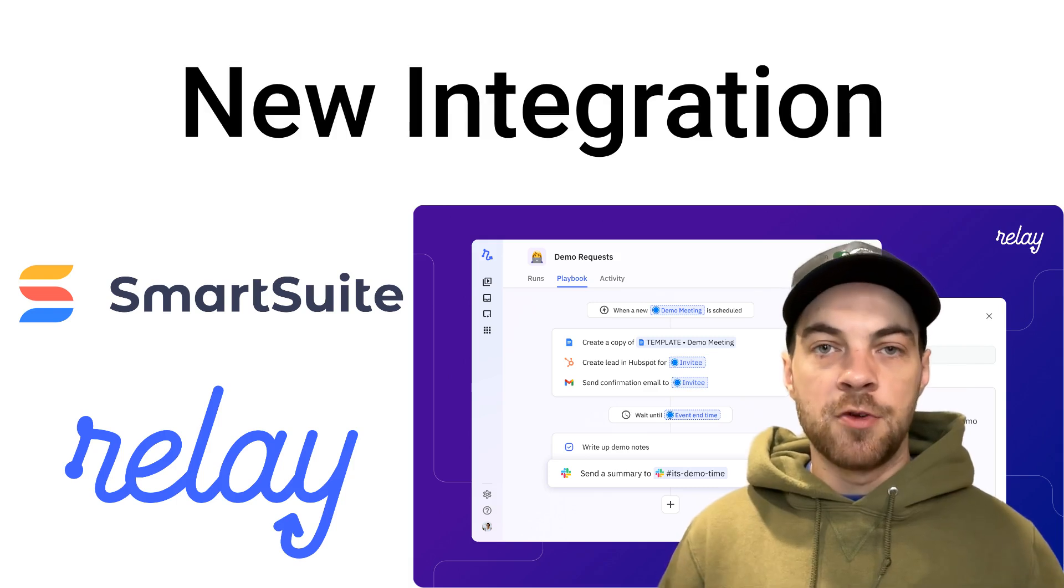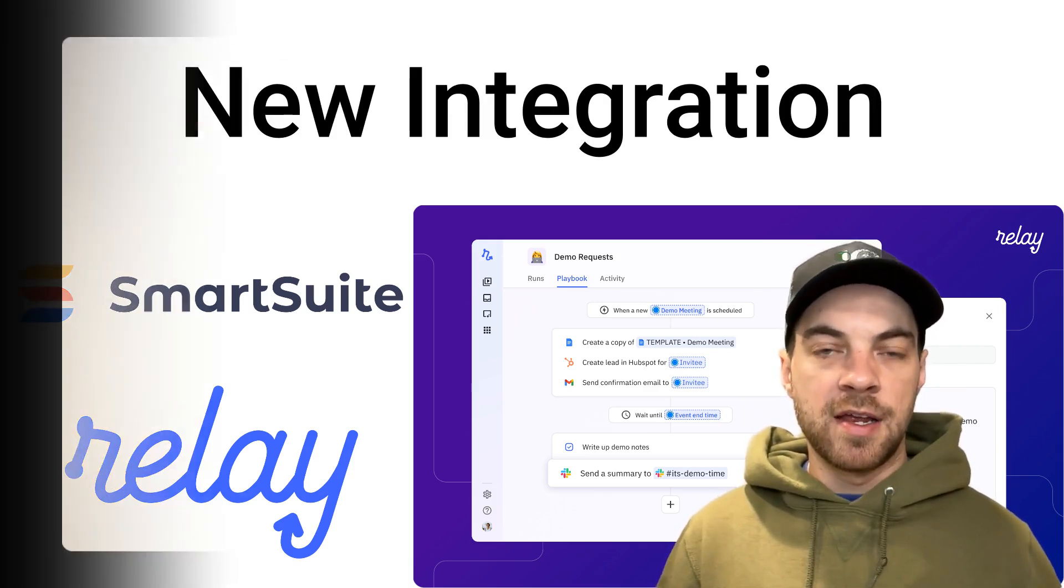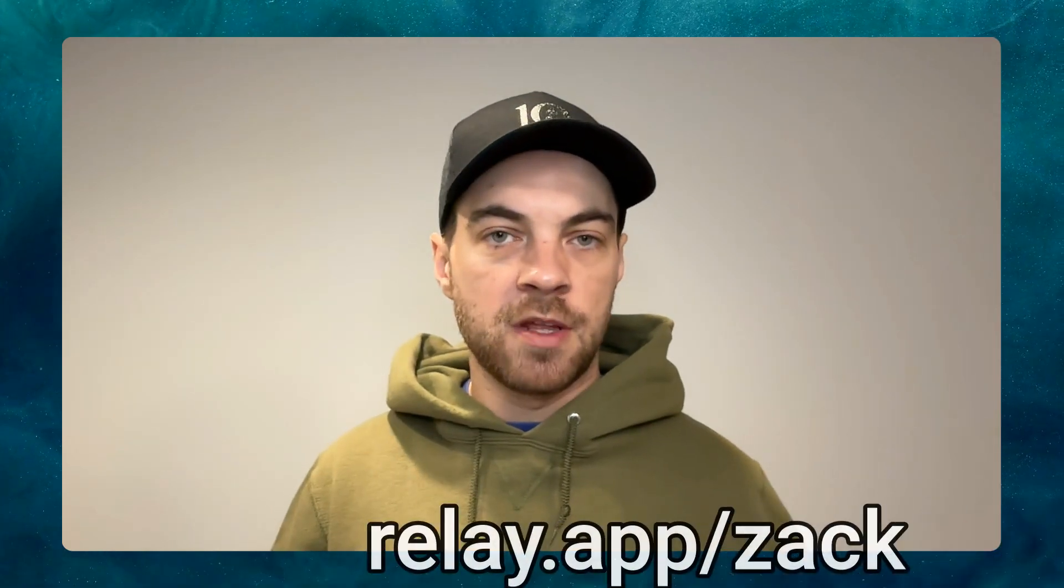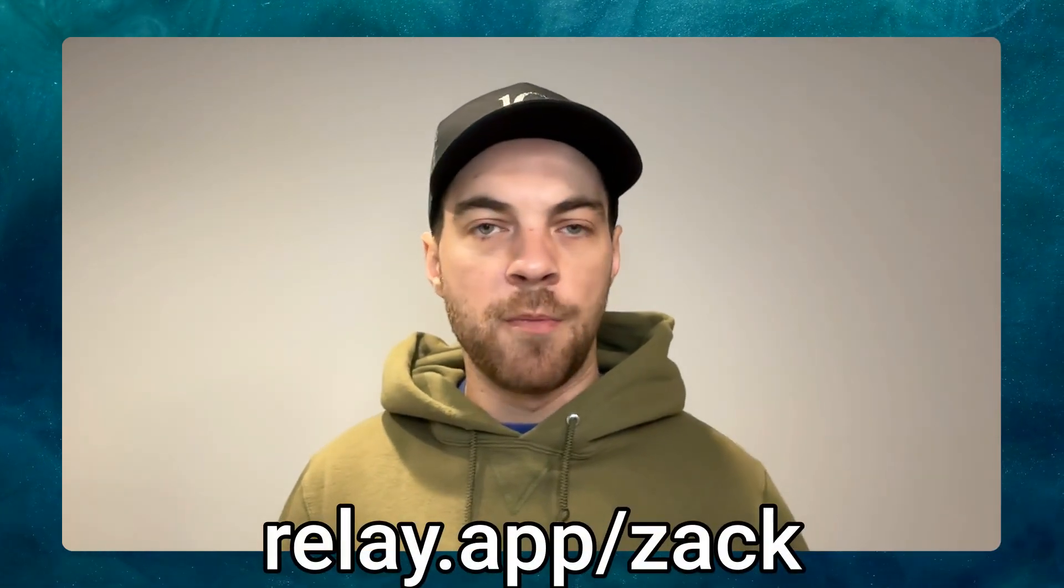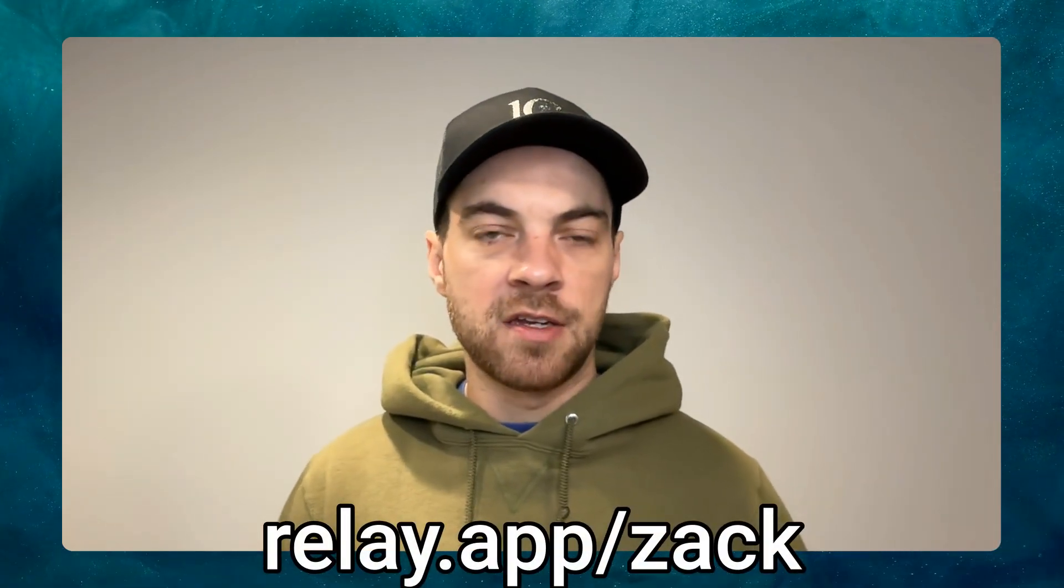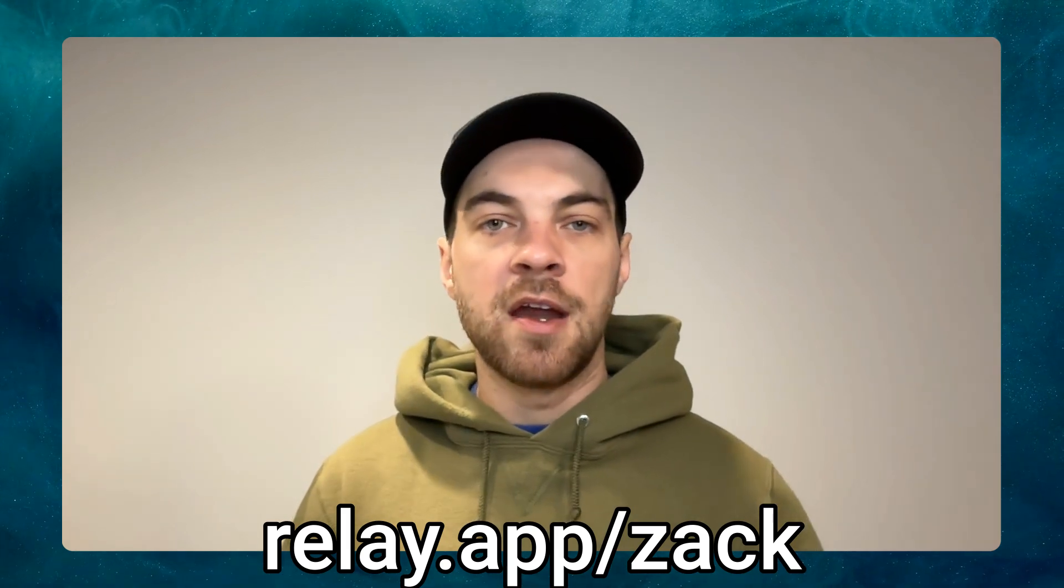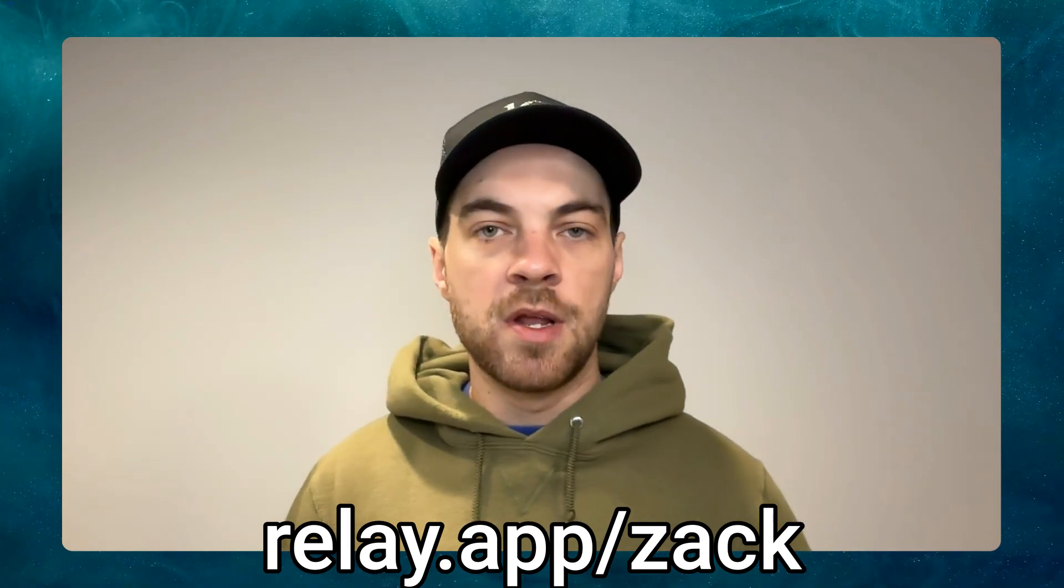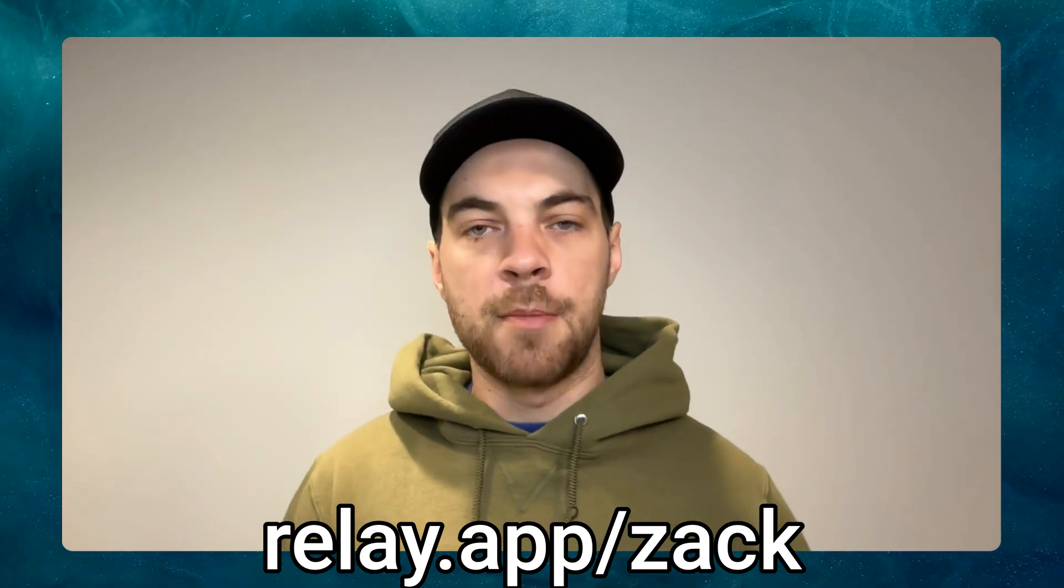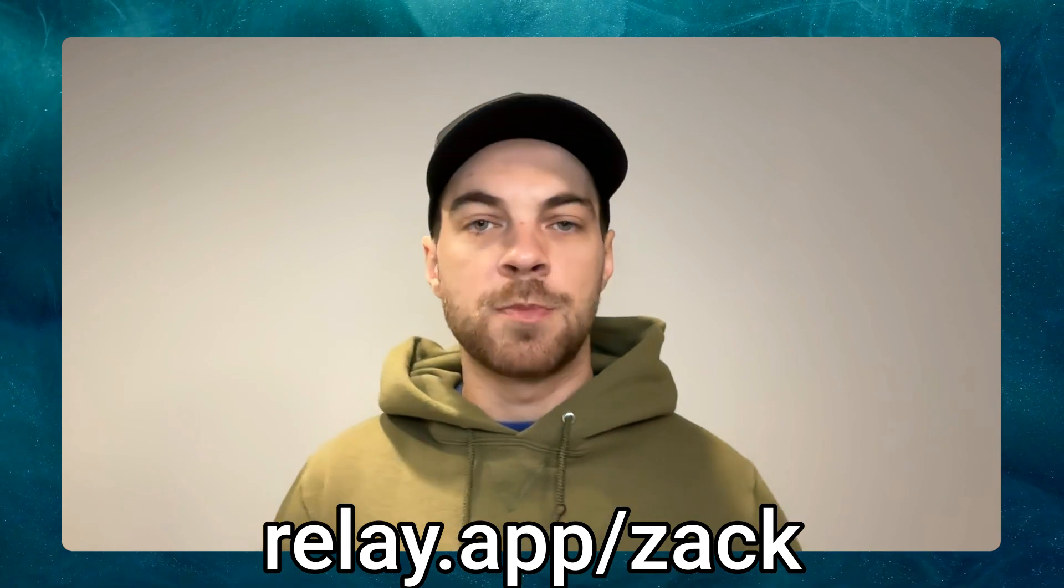Today I'm going to be diving into a new tool by the name of Relay. If you go to Relay.app, you can think of something like Zapier or Make, but it's more cost-effective, it's very easy to use, and it allows for human-in-the-loop collaboration, which means if there's a specific step that you need to do an approval on or that you need to add additional data to, you can intervene and complete that.